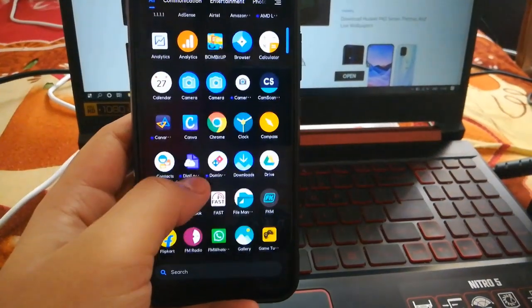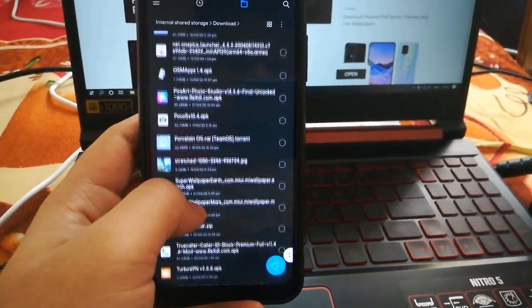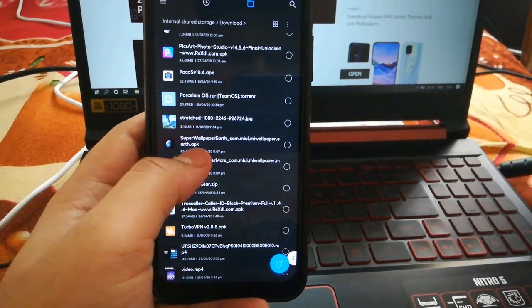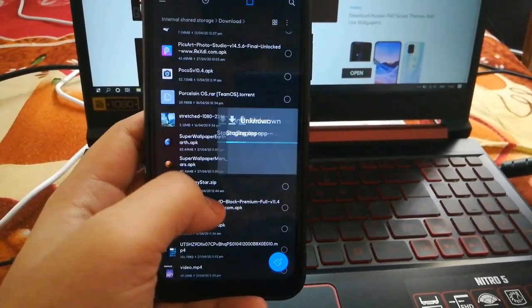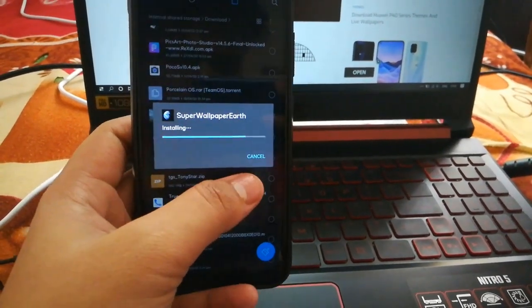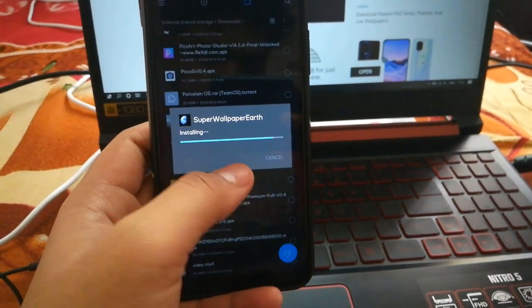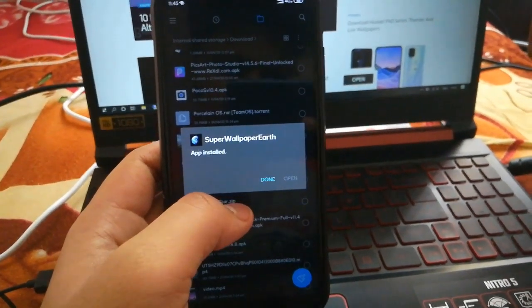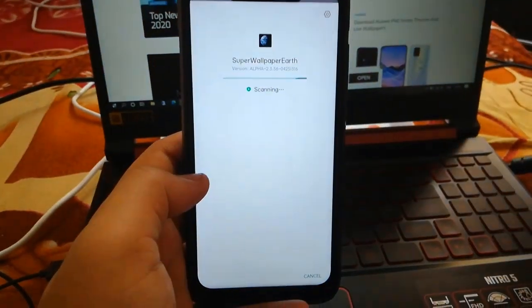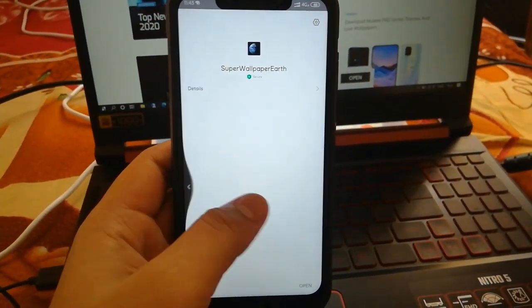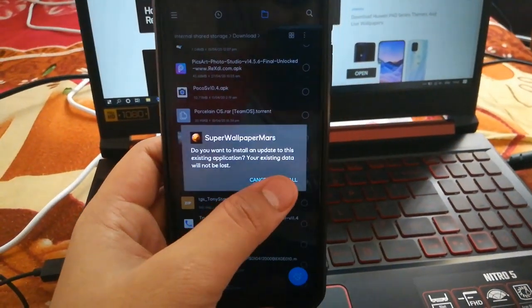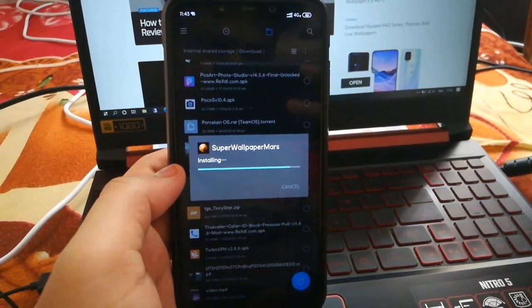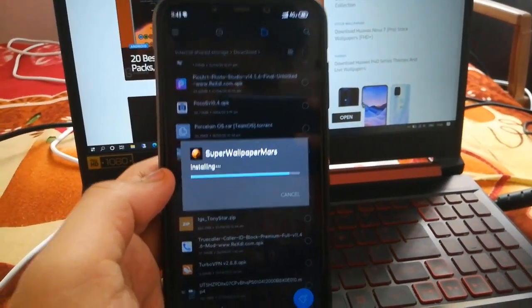You can download both wallpapers and install them on your system. After that, go to the file manager and install both wallpapers one by one. One is Super Wallpaper 1 and the other is Super Wallpaper 2. Install both wallpapers so that you can apply them using the wallpapers app.